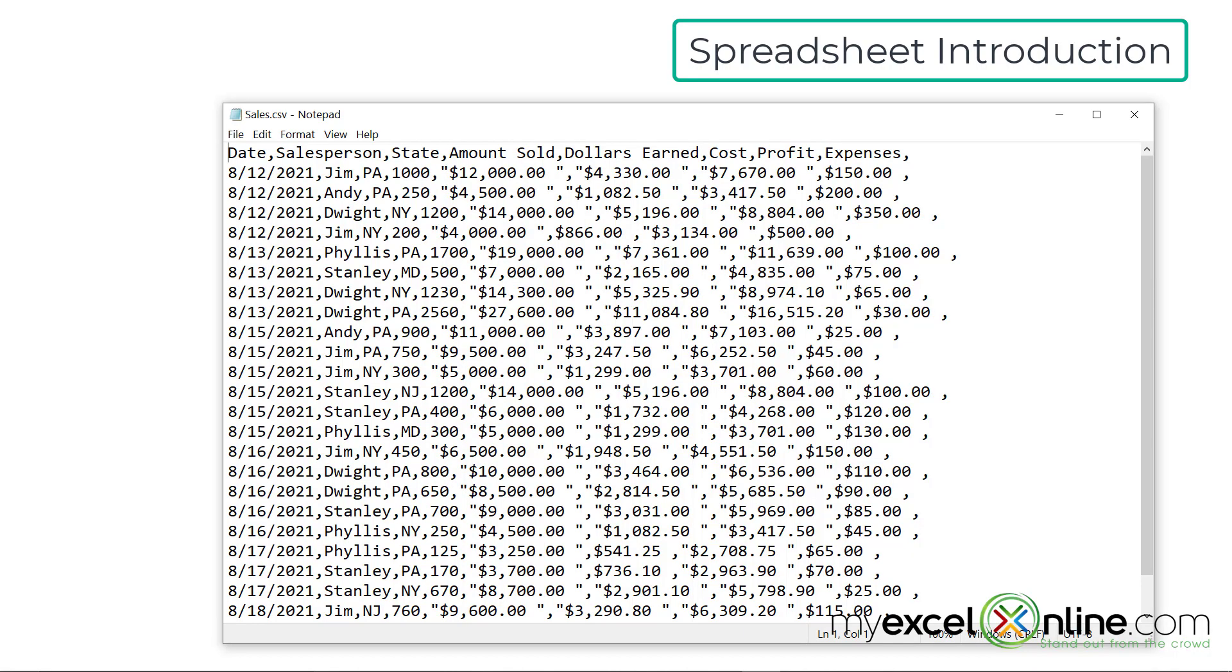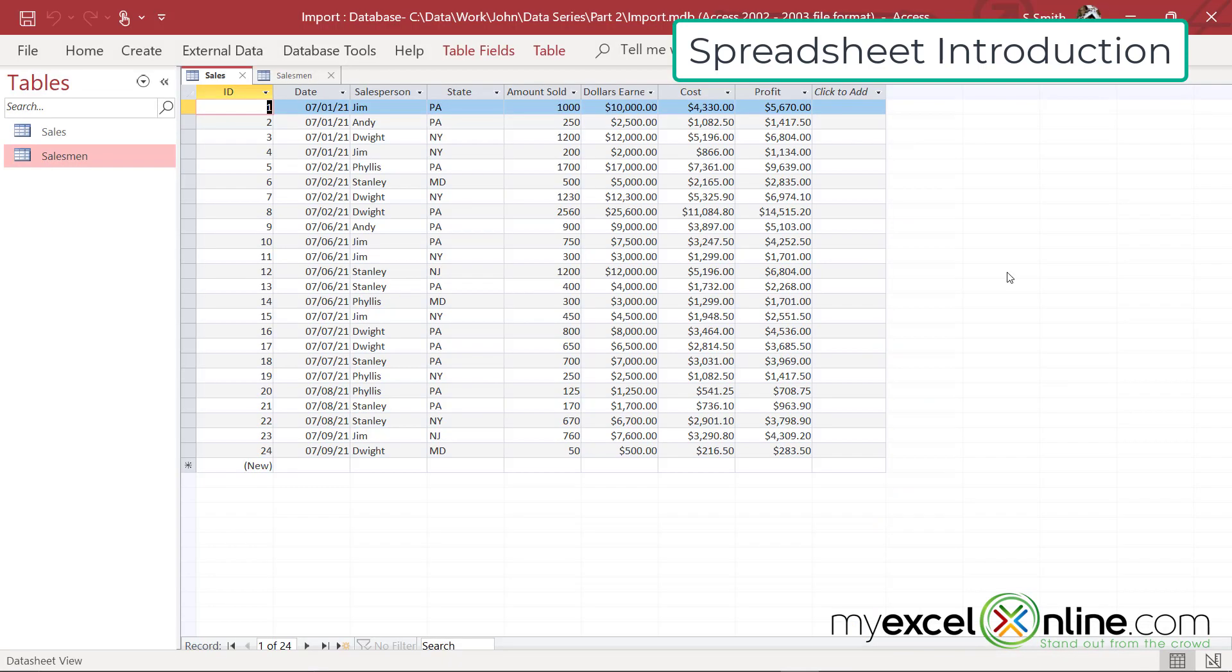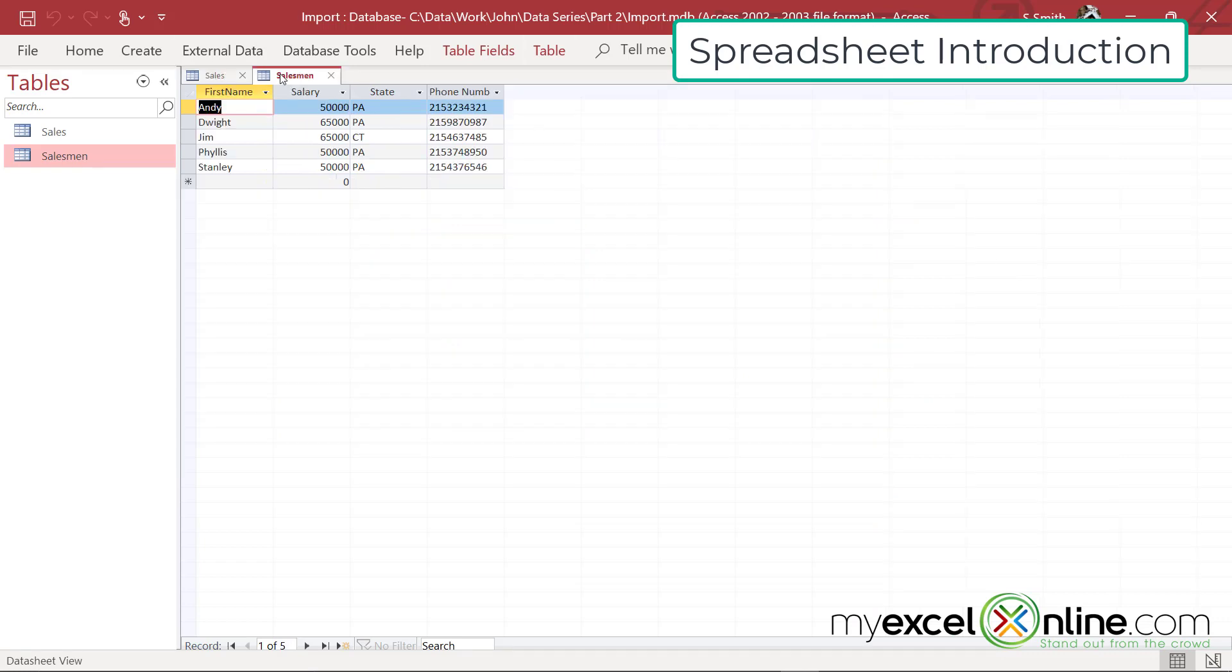One of the sources we are going to pull in is the CSV that we have been using for the last few lessons. This one has an additional field called expenses. In our access database, we are going to be using this table that's keeping track of sales, as well as our salesmen.